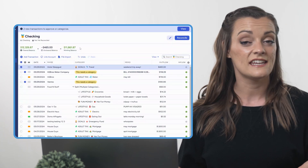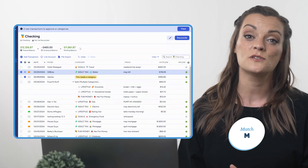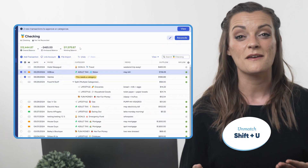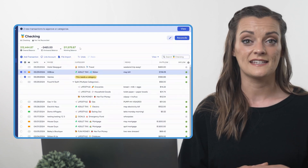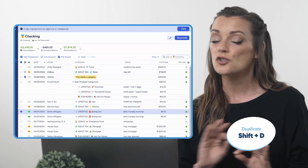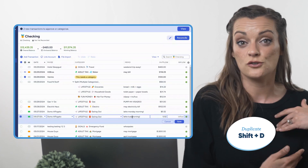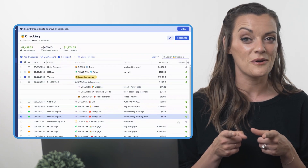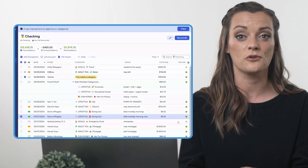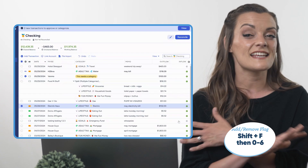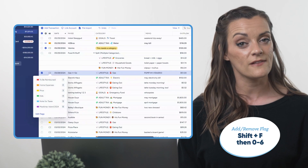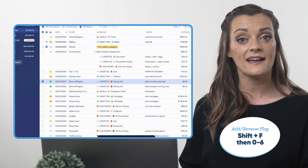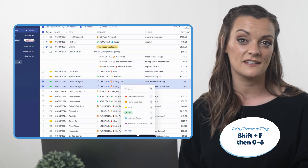If you have two transactions that need to be linked up, select them both and press M to match or link them. On the flip side, if two transactions are linked up that don't belong together, unmatch them by pressing Shift+U. To duplicate a transaction, clone it with Shift+D — super handy when you have similar transactions you want to enter at once but just need to change a few details or dates. And you can now add flags to your transactions with one tippy-tap of your keys: select transactions and press Shift+F to pull up the flag menu, then press a number one through six to assign a custom flag, or zero to remove any existing flags.